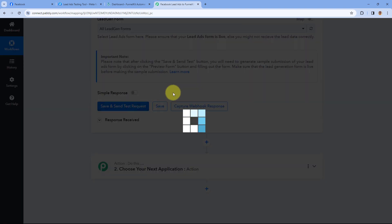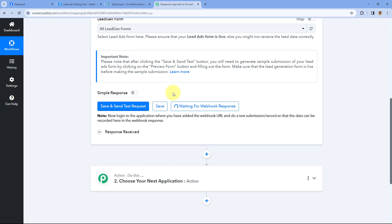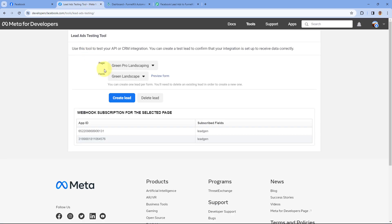When we click on Save and Send Test Request, you can see it changes to 'Waiting for Response.' This means Pabbly Connect is waiting to get some response — some details of a new lead from Facebook Lead Ads. What we are going to do is generate a test lead using the Facebook Lead Ad Testing Tool. We already have a dedicated video on the channel covering how to access and use the Facebook Lead Ad Testing Tool to generate a test lead and capture the details in your Pabbly Connect workflow.